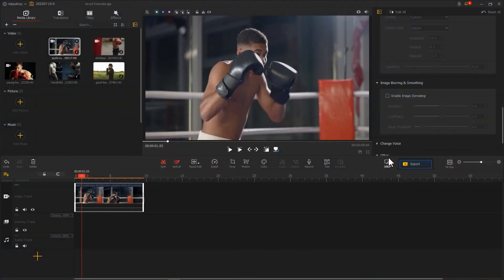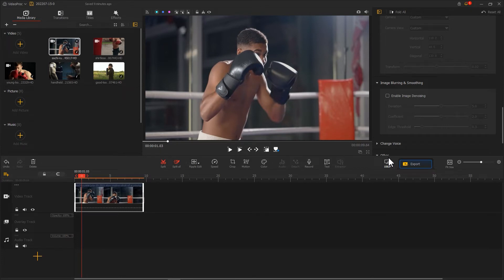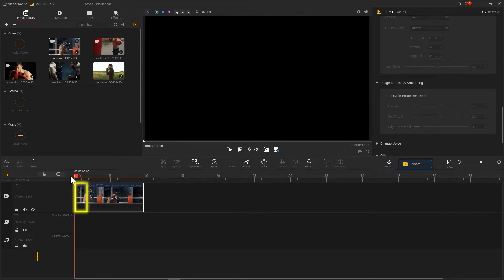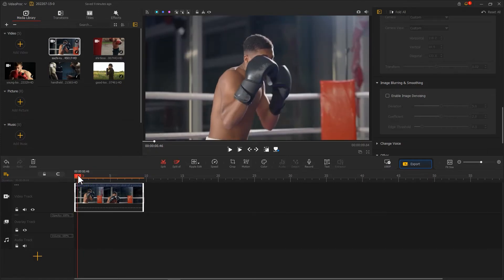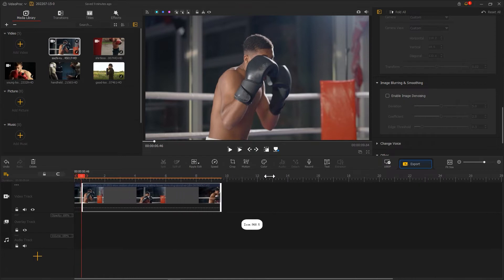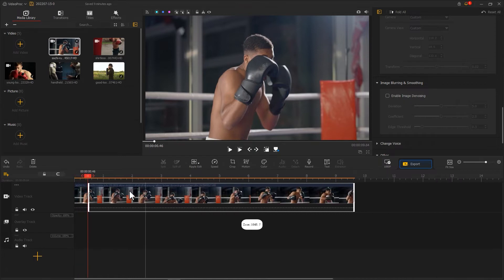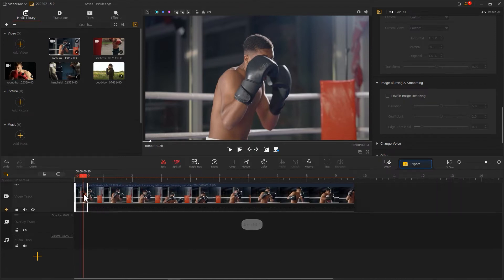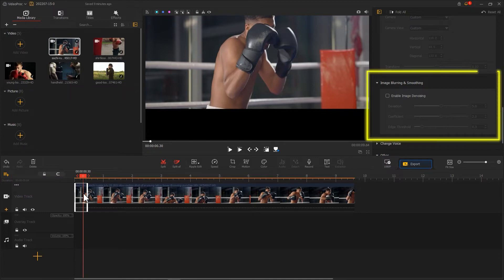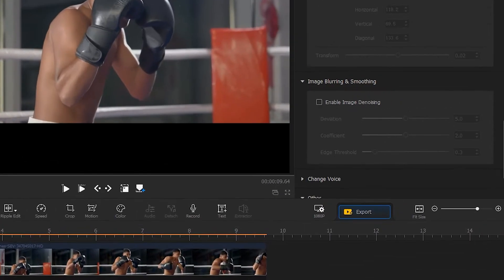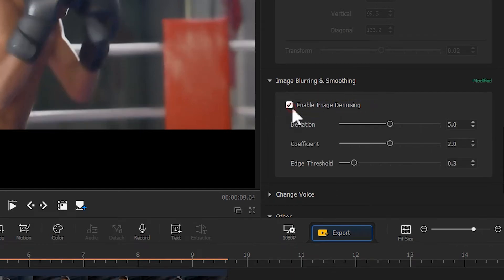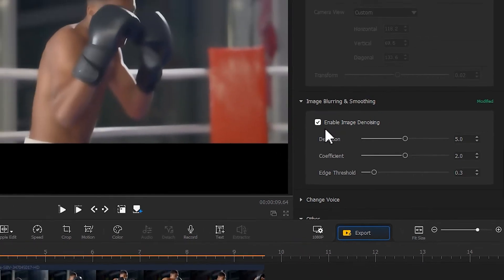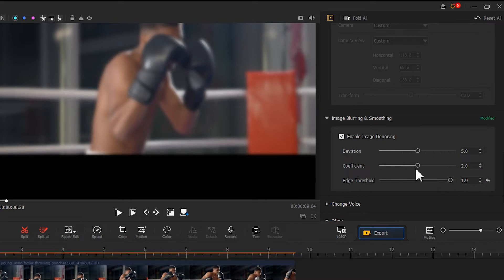To make the effect better, we can also add a blur effect to the image. First we use Crop to crop out the following process. Then select this part, Image Inspector on the right, find Image Blurring and Smoothing. Check Enable Image Denoising, then adjust the three options to make the image blurred.